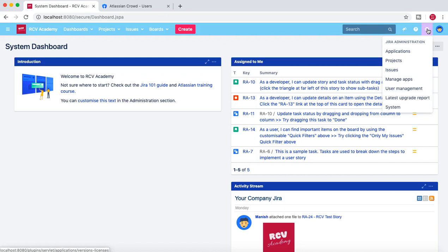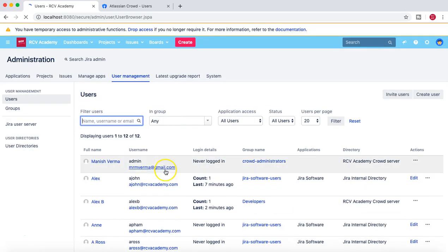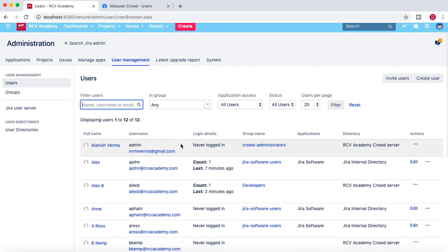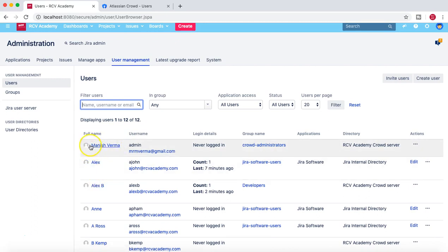To get started, we'll go to the administration Jira administration section and click on the user management link, and provide the administrator password. Now we are in the user management page, which we have already covered with the crowd installation and configuration. We'll get more details on this page — you can see all the details about the user: full name, username, when they last logged in, and which group they belong to.